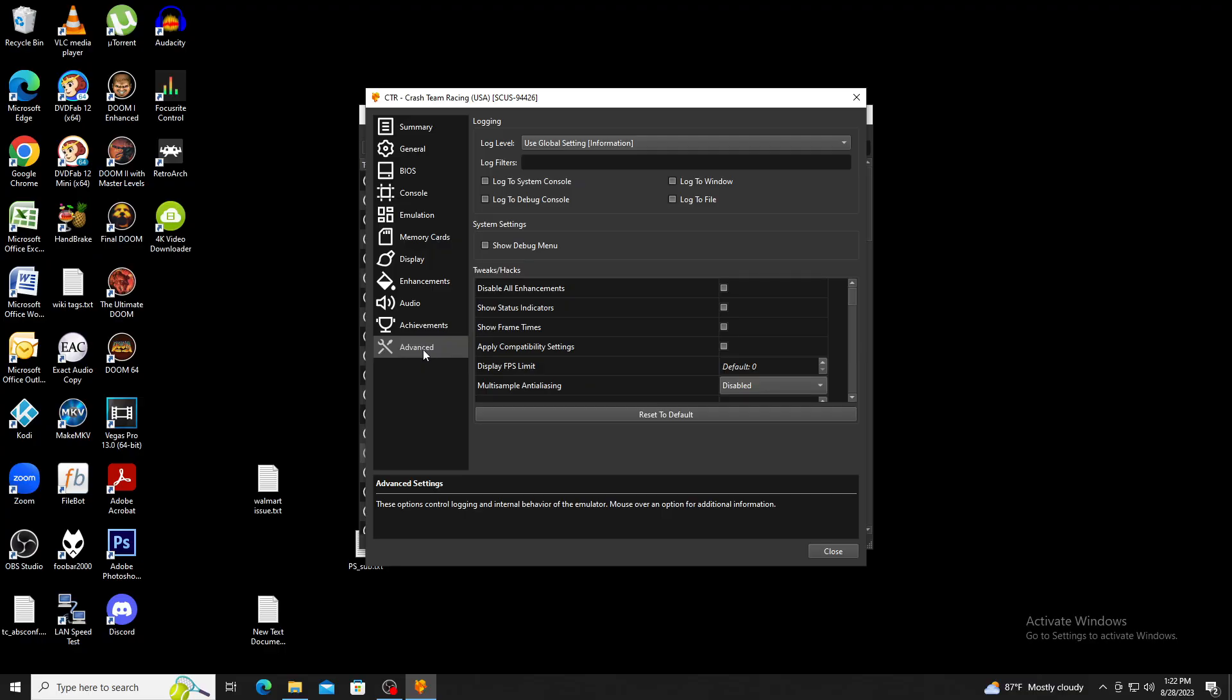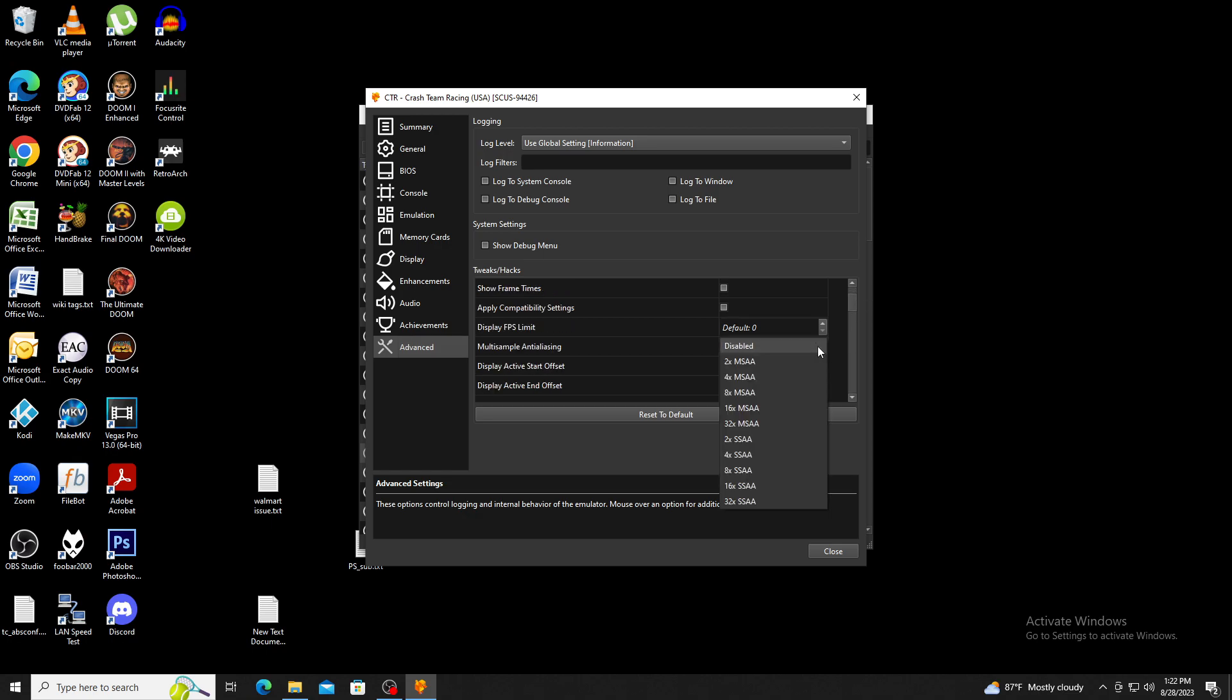Lastly we'll check the advanced section. The only feature I really wanted to point out is the anti-aliasing section. I found that certain games will not run depending on what you choose, so just keep that in mind. So that's pretty much all I have for settings at the moment.